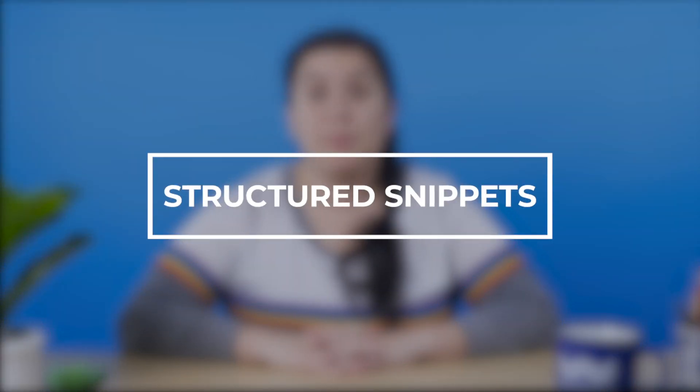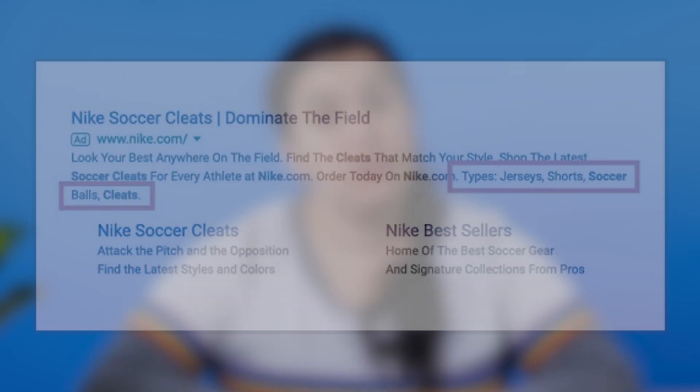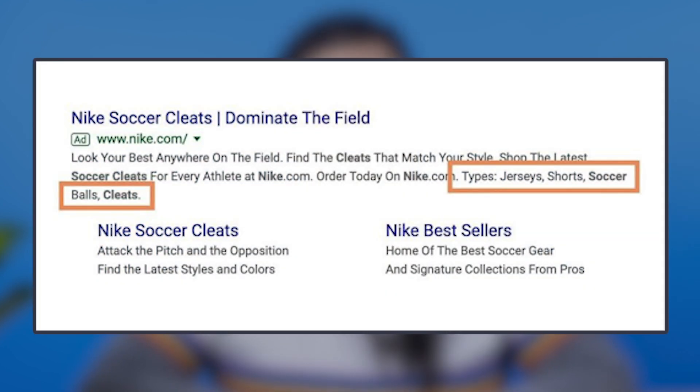Lastly, structured snippets. Structured snippets are very similar to callout extensions, but they have a list type to choose from at the beginning, which is followed by a list of values that you input. This can help convey what you're trying to showcase in the ad copy without sacrificing ad characters. Here you can see what the list looks like when you're creating your snippet, and here you can see an example of a snippet used in the wild.